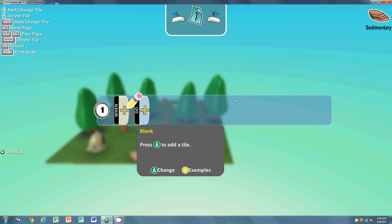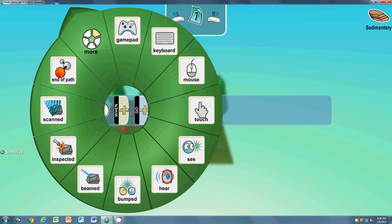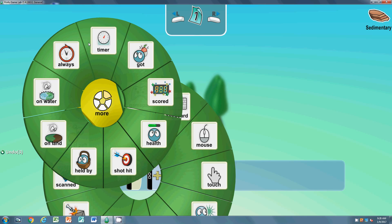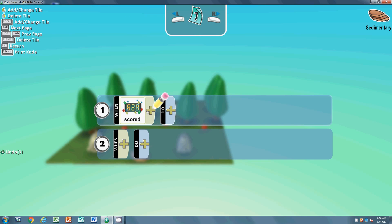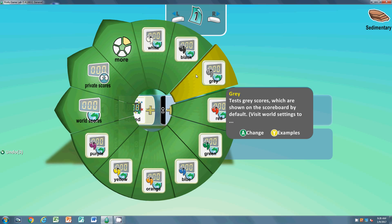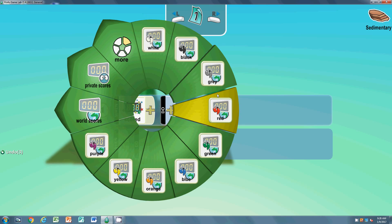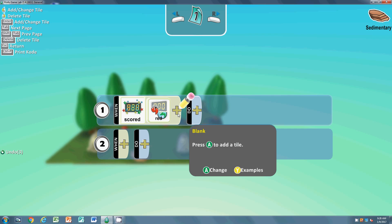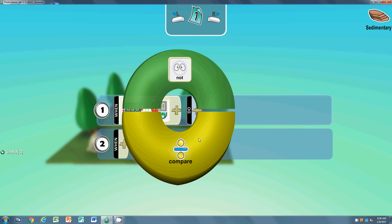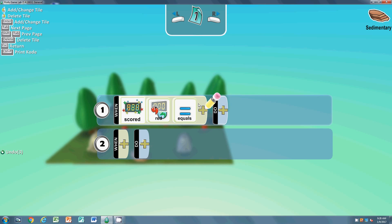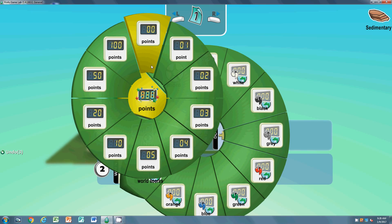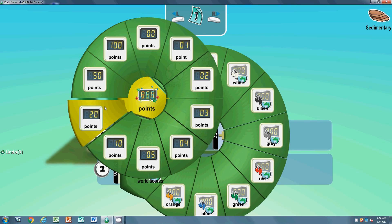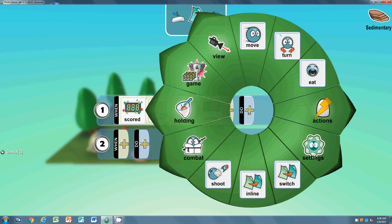My first thing I'm going to do is when - I'm going to go to more - when the score. We're going to pick up we need to do our score first. When our red score - because we picked red, if you picked blue it would have been blue - so when our red score compare equals points. If our red score equals 20 points, then we go to do, game, win.